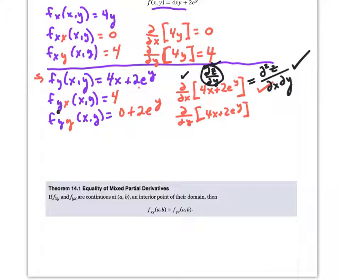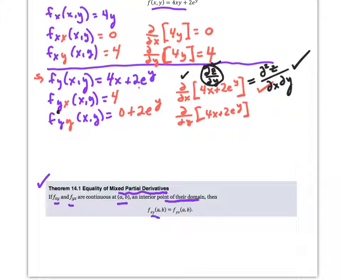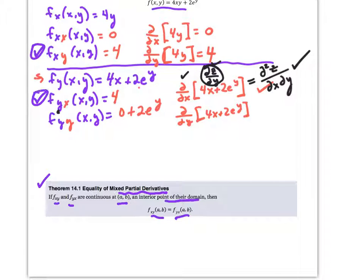Let's look at Theorem 14.1 — the equality of mixed partial derivatives. The 'mixed' comes in when we have both x and y, doing it with respect to x first then y, or vice versa. If the two mixed partials are continuous at an interior point of the domain, then the mixed partials will be equal to each other. Up here we have a somewhat trivial example because we get four and four, but you might have things in terms of x and y, and at a point like (2, -1), plugging those in would make the two mixed partials the same.